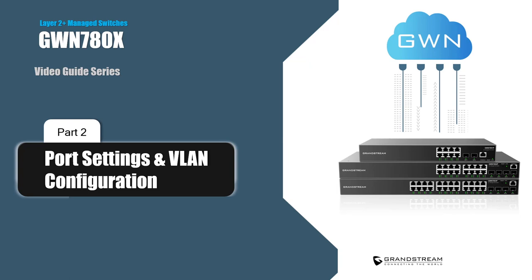Hello and welcome to part 2 of the GWN7800 switches video guide series. In this video we will cover the switch port settings, PoE settings, and VLAN settings.